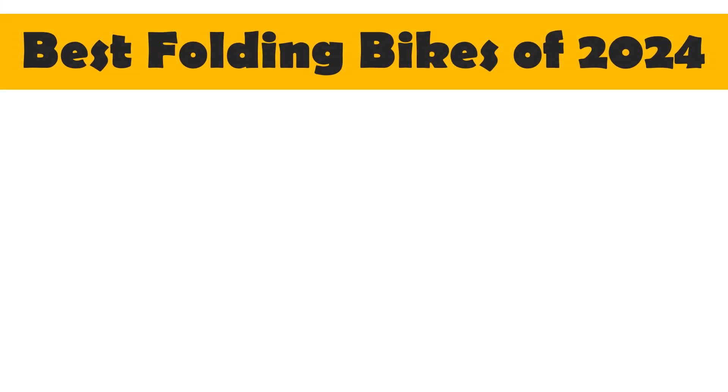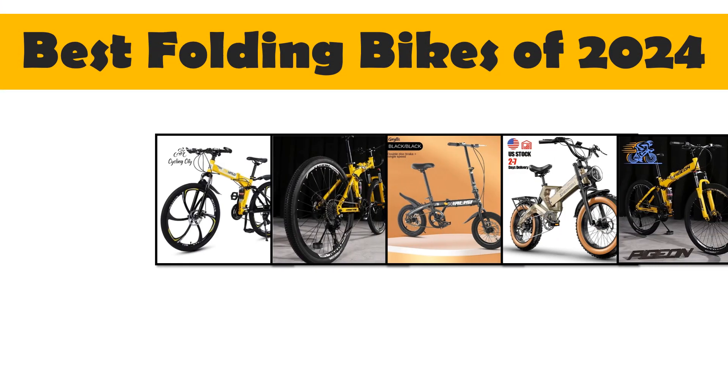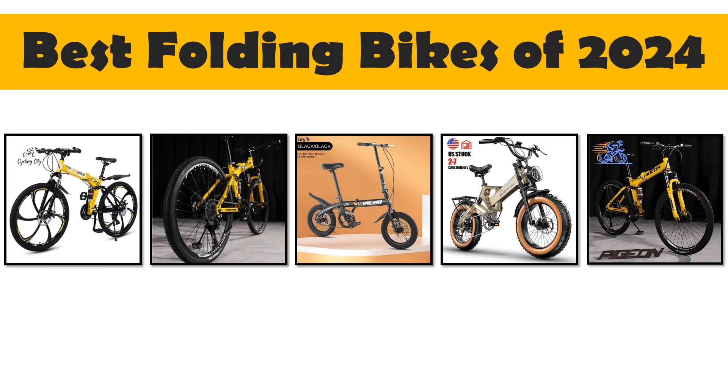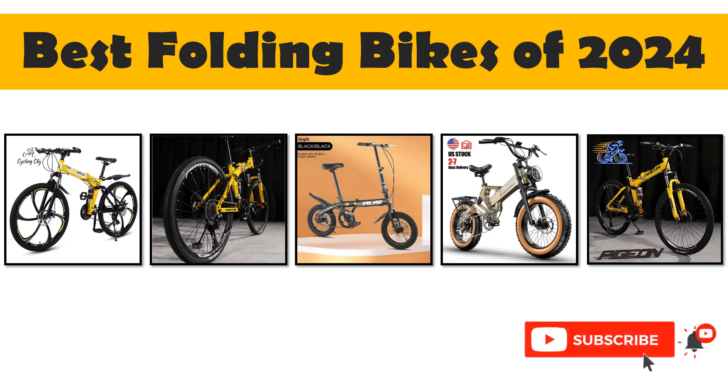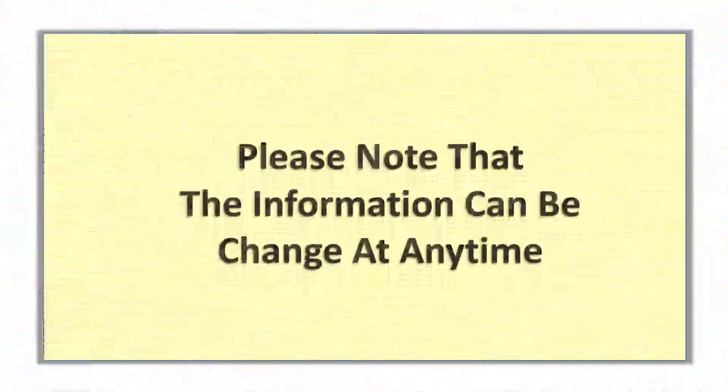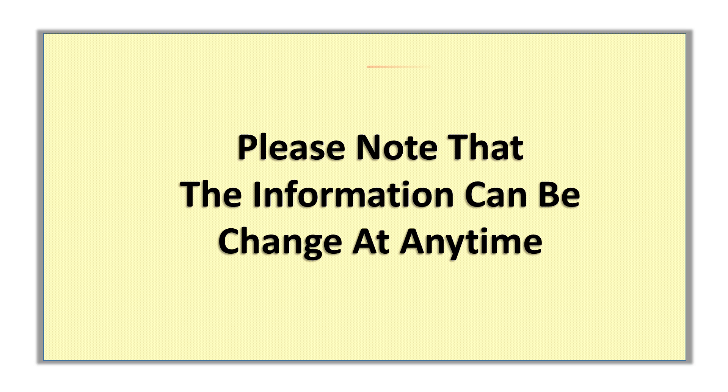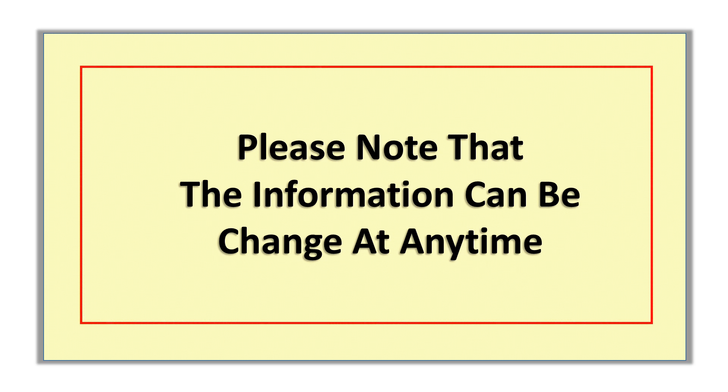In this video, I will share with you the top 5 best folding bikes of 2024. So let's start. Please note that the information can change at any time.